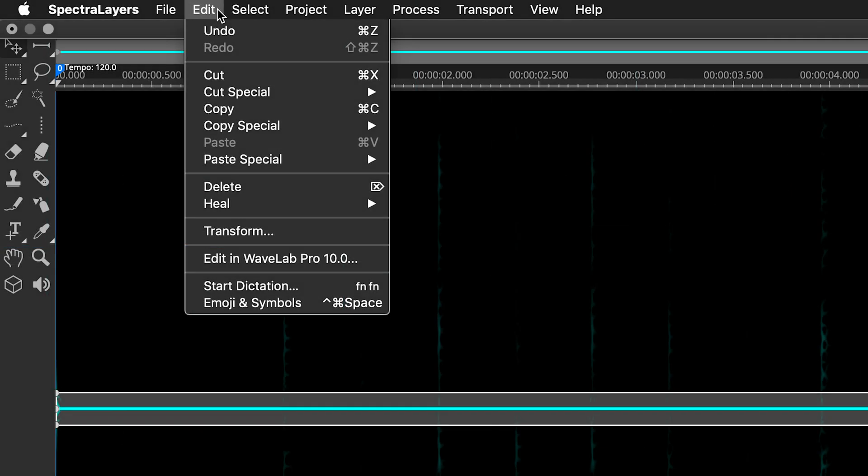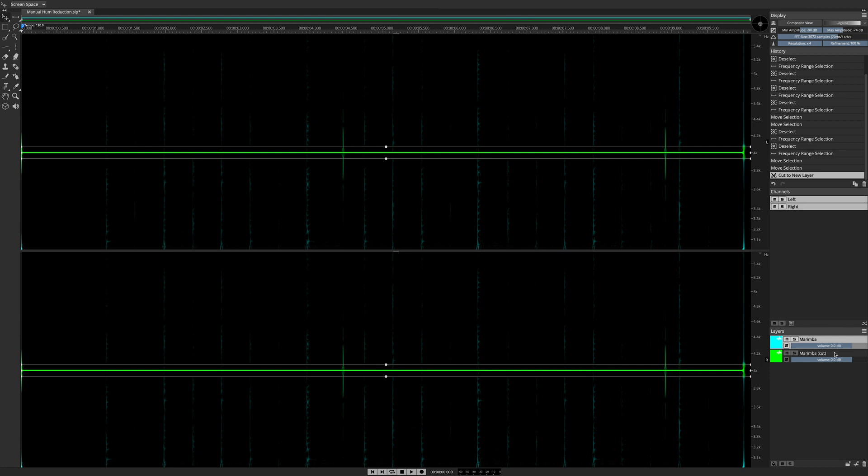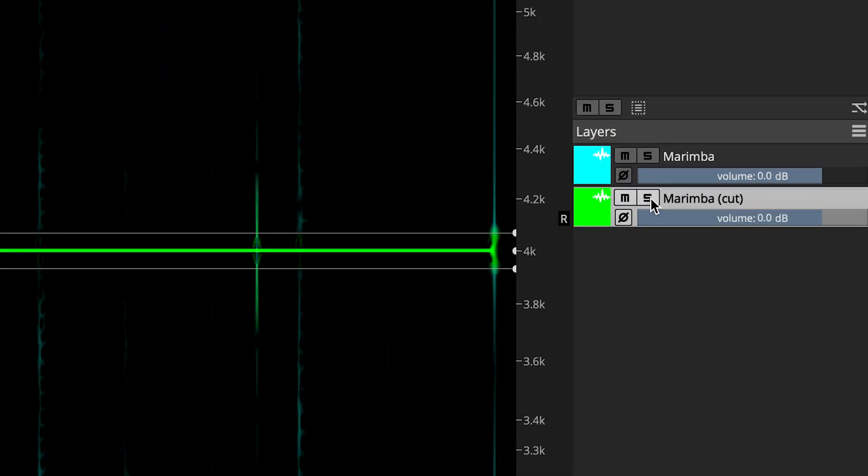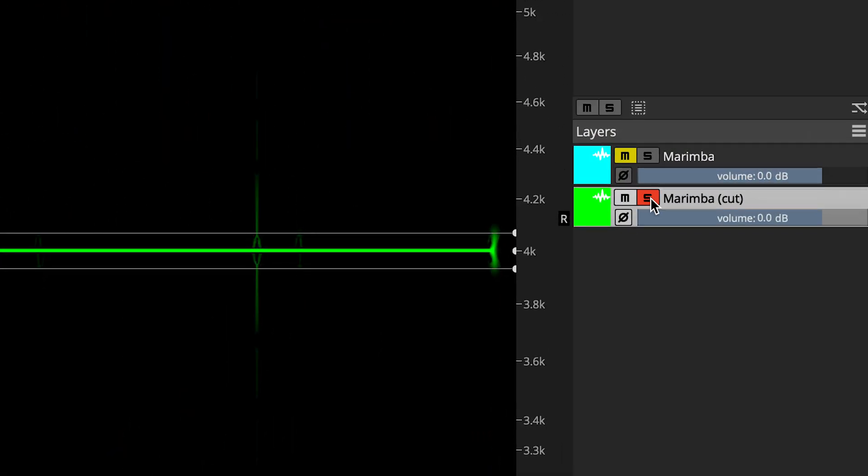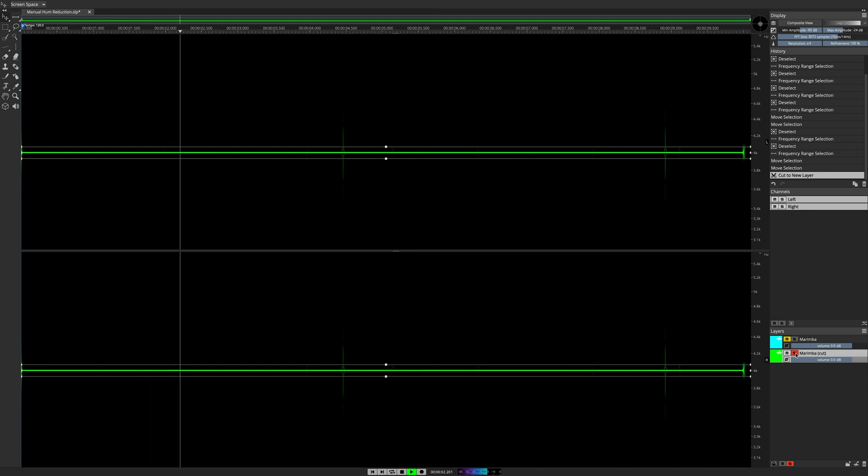Let's take this frequency and cut it to a new layer. Now I can click the Solo button and listen to it in Spectralayers Pro 7, isolated from the source material.